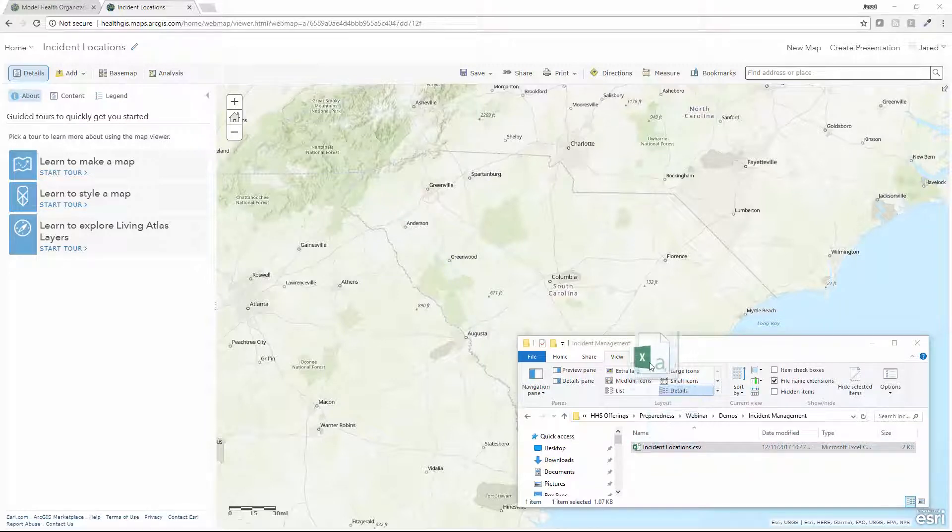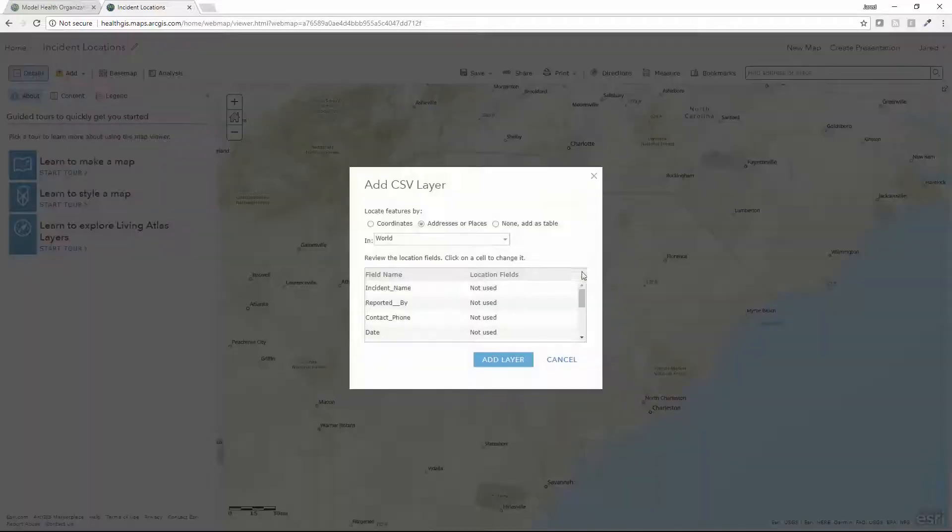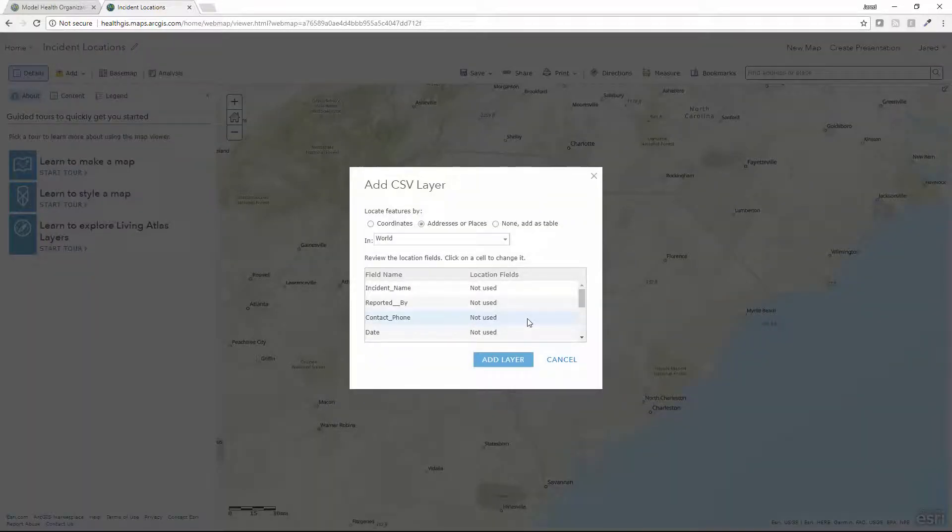First, I grab that file and simply drop it into my web map. Then I'm presented with a number of different options.